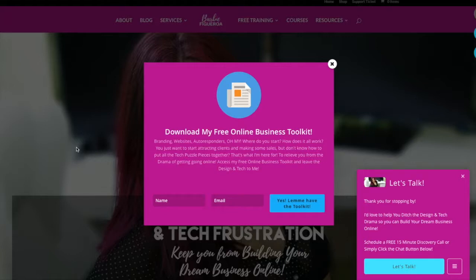So get ready, because if you've ever wanted to learn how to change the color of your Thrive Themes footer, then keep on watching.